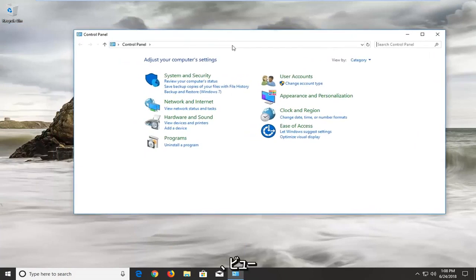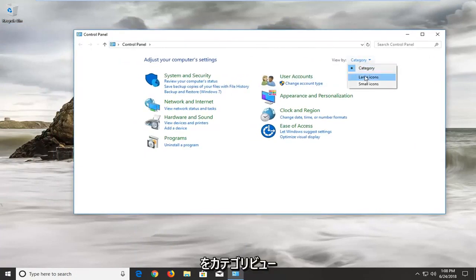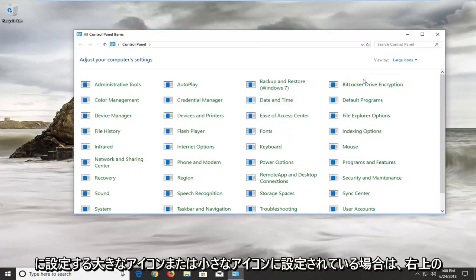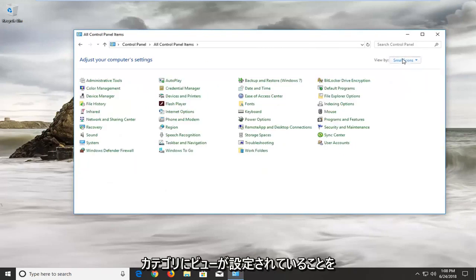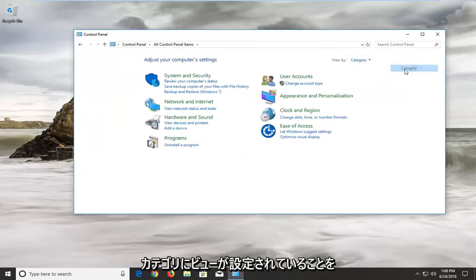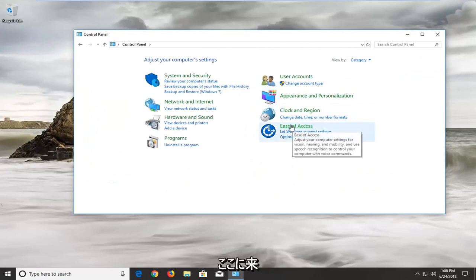Now you want to make sure your view by is set to category view up in the top right. If it's set to large or small icons, you want to set it to category view, and then select ease of access down here.